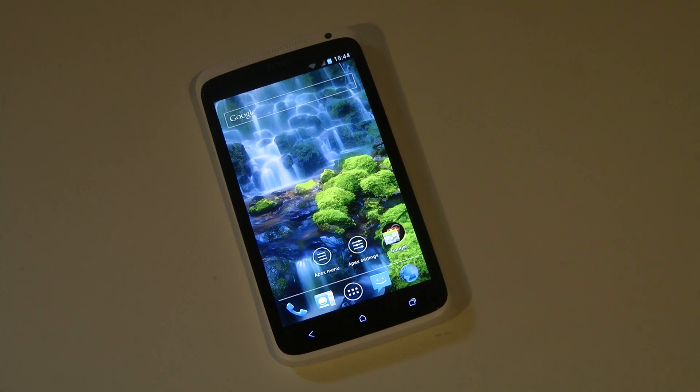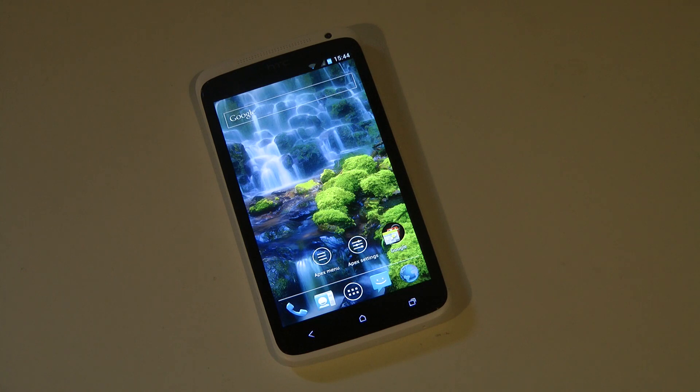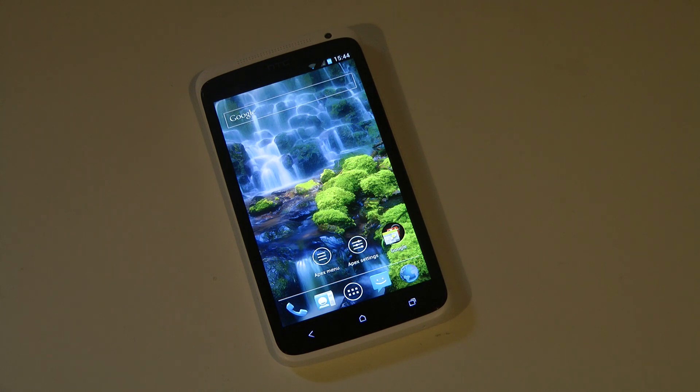It's ICS themed with the Apex Launcher. They also have the Android Open Source Dialer, SMS, Latin IME, and YouTube app. The Apex Launcher is one of the best launchers right now if you like the ICS experience.